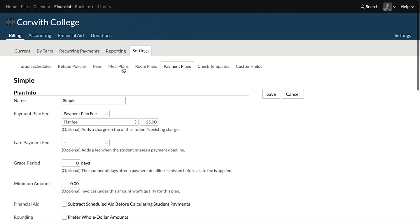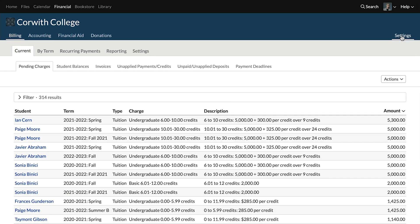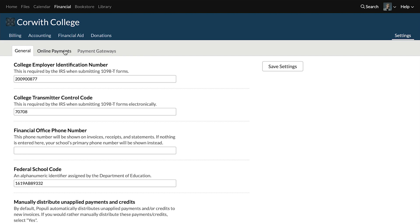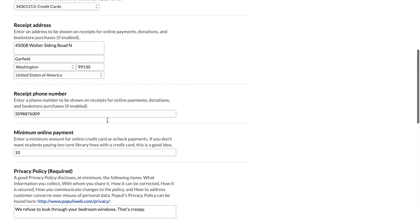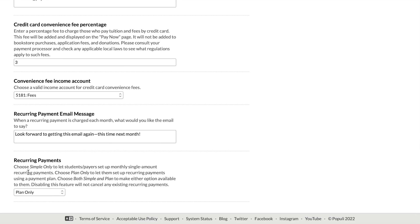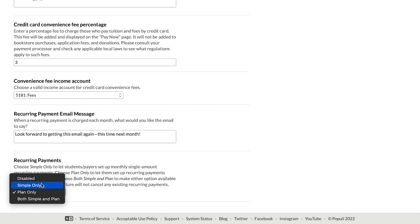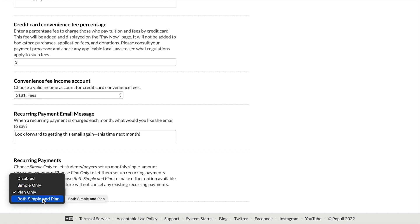There's another setting that controls whether or not this works. That's under Financial up here at the top, then all the way over to the right on Settings, and then into Online Payments. Scrolling down and looking for the recurring payments option at the very bottom, you can see that we can choose to disable this, have simple monthly recurring payment options, do plan only, or do both simple and plan. You can choose one of the plan-oriented options there to make this work — it has to include plan.